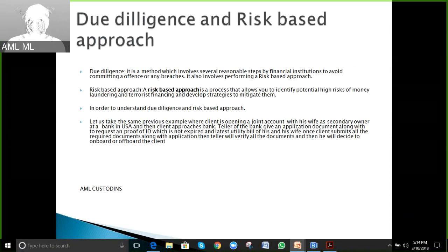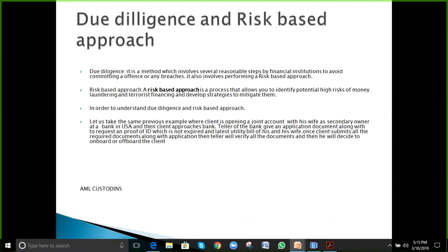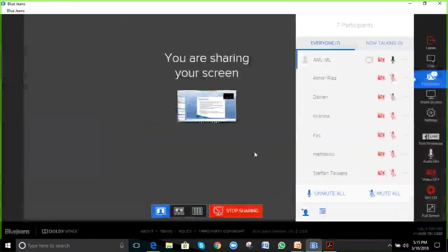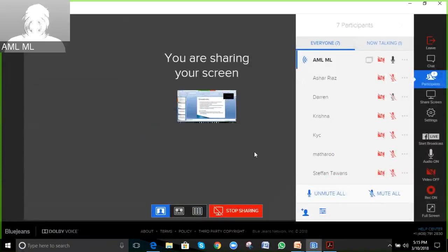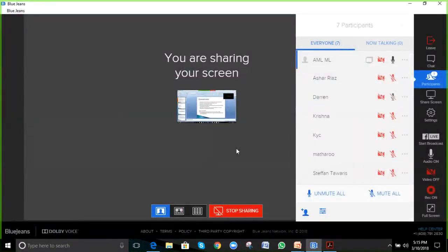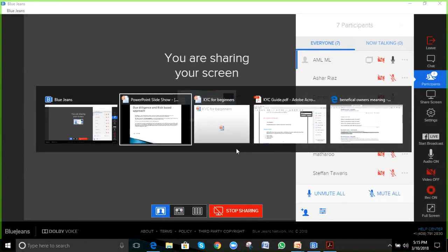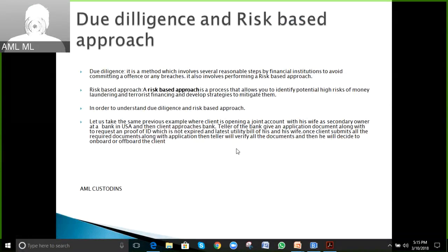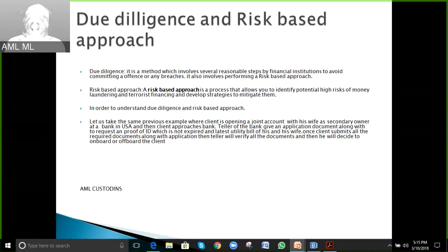Now we'll talk about due diligence and risk-based approach. Due diligence is a method involving steps by financial institutions to avoid committing an offense or any breach. It also involves performing a risk-based approach. Every bank must have an effective KYC policy with a due diligence and risk-based approach before they onboard any client.